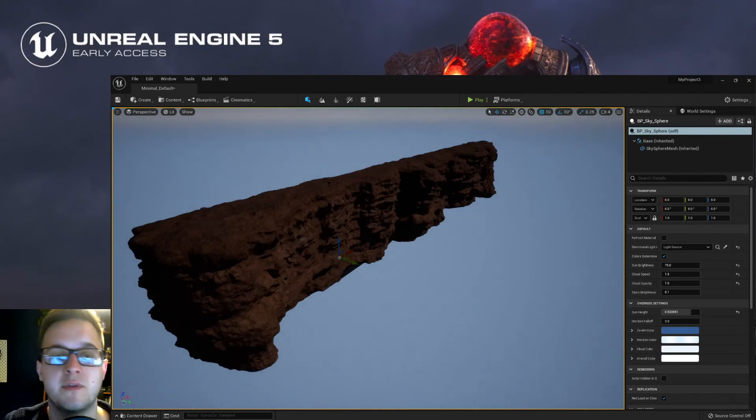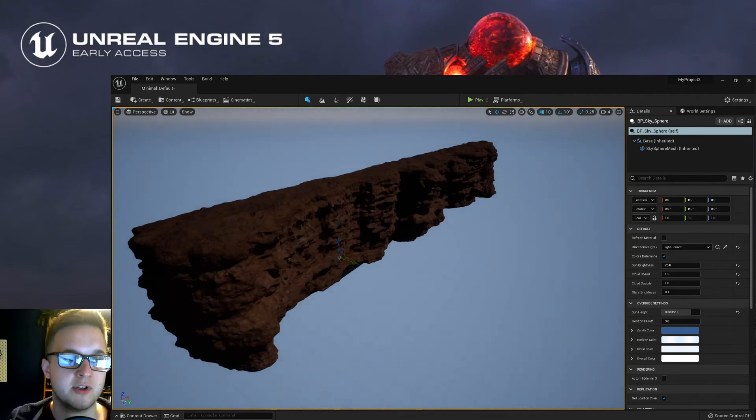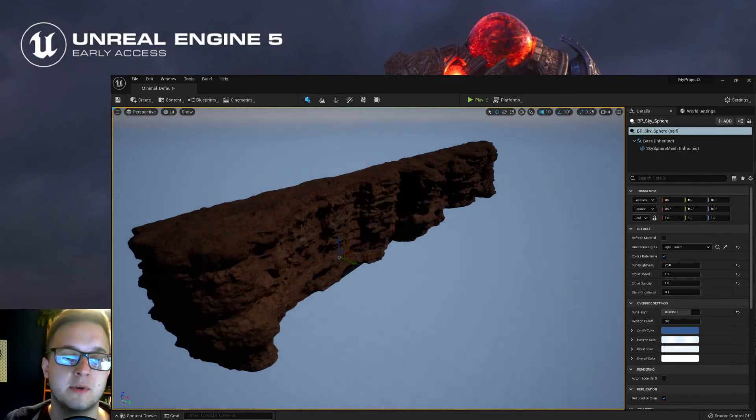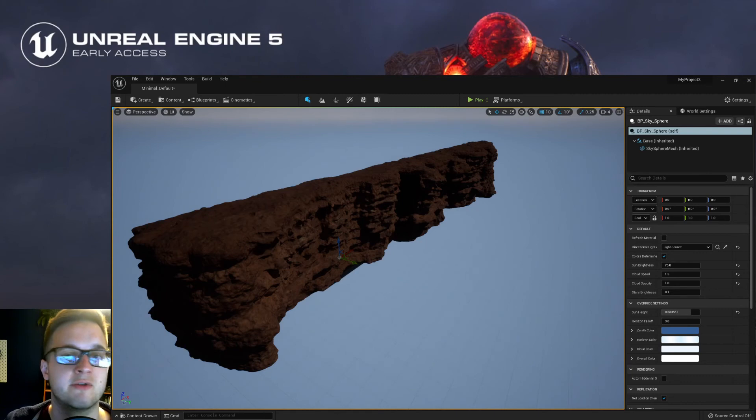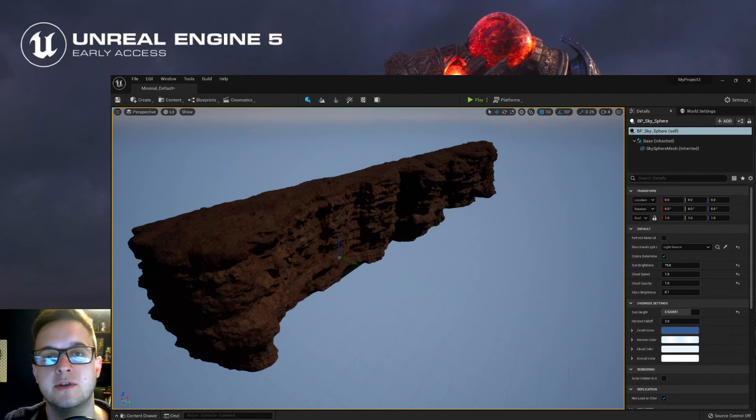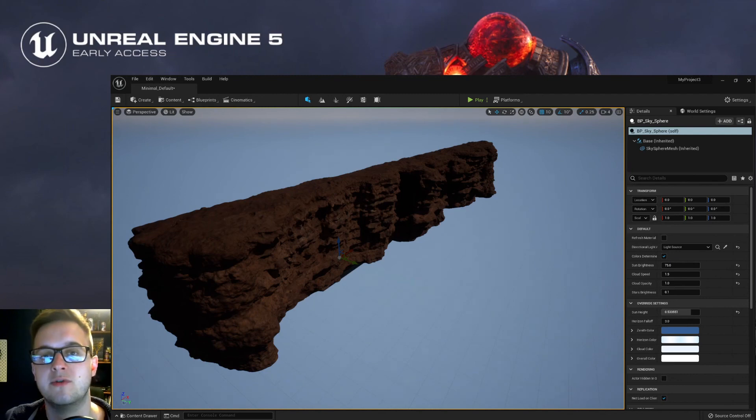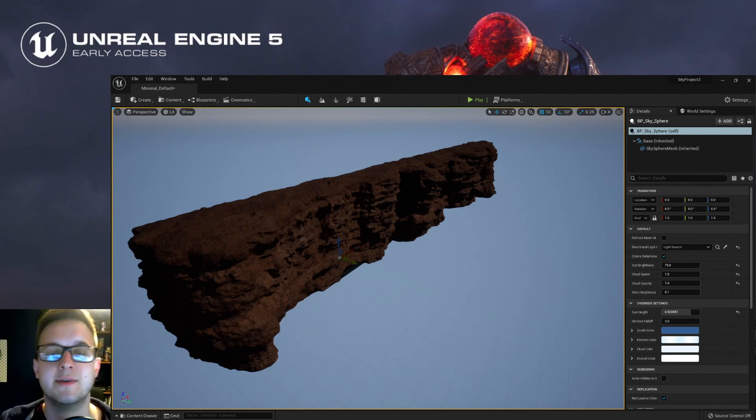That's just a quick overview on how to access Quixel Bridge and nanite meshes within Quixel Bridge in Unreal Engine 5. I hope this video was useful. If it was, make sure you hit the like button, subscribe to see more Unreal Engine 5 content, and I will see you in the next one. Bye.